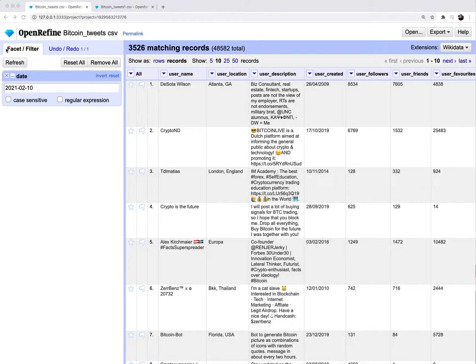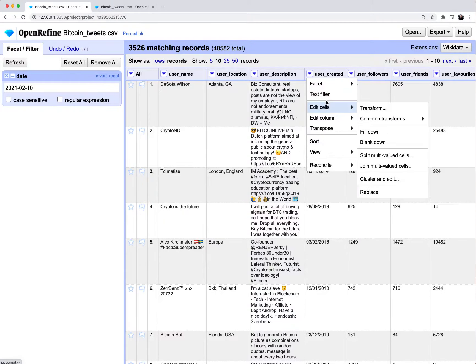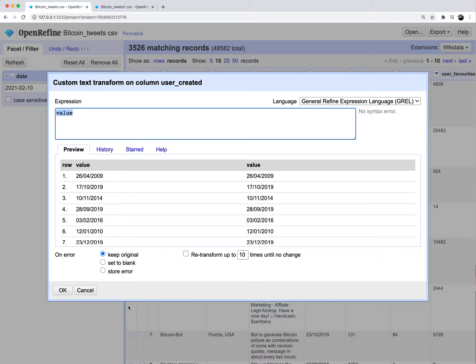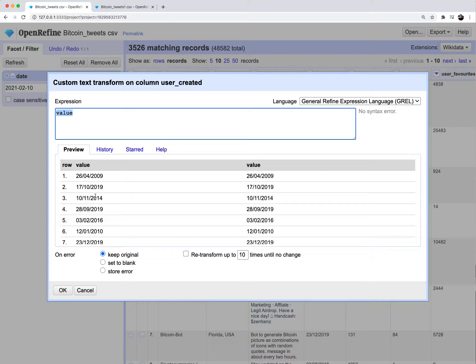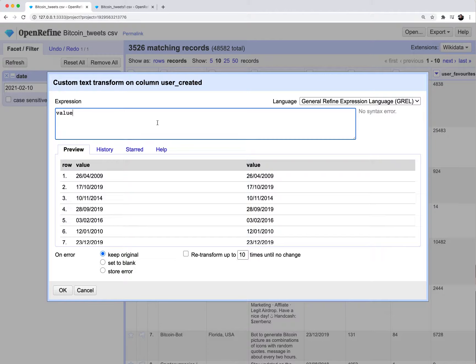With these matching records, I'm now going to do a transformation on the user created column. I'm going to click on edit cells, transform. You'll see here that this now contains a preview of the current date format, which is day slash month slash year, which is a European format. And I want to convert it into a US format, which is month slash day slash year. So this is where you can actually do a little bit of scripting using OpenRefine's general refine expression language. It's called GREL.